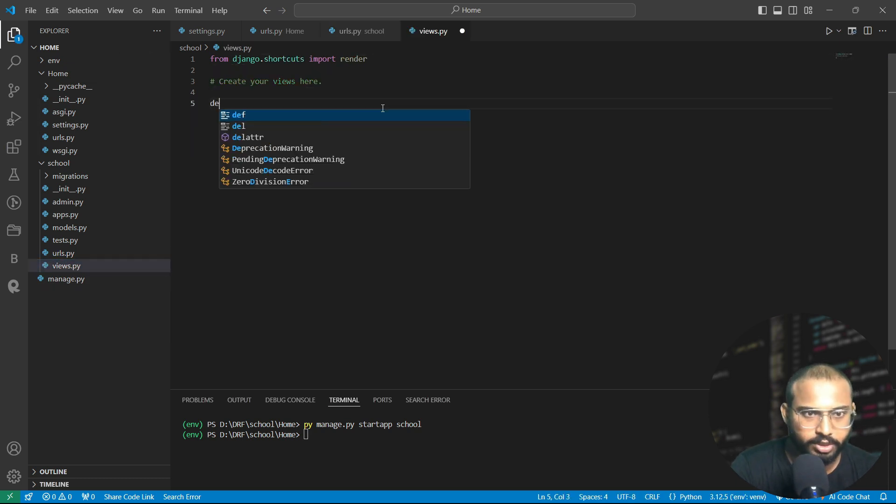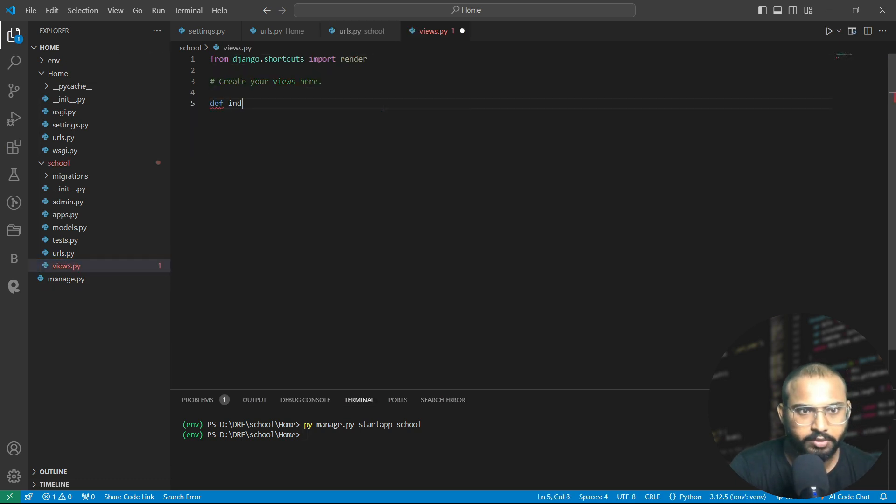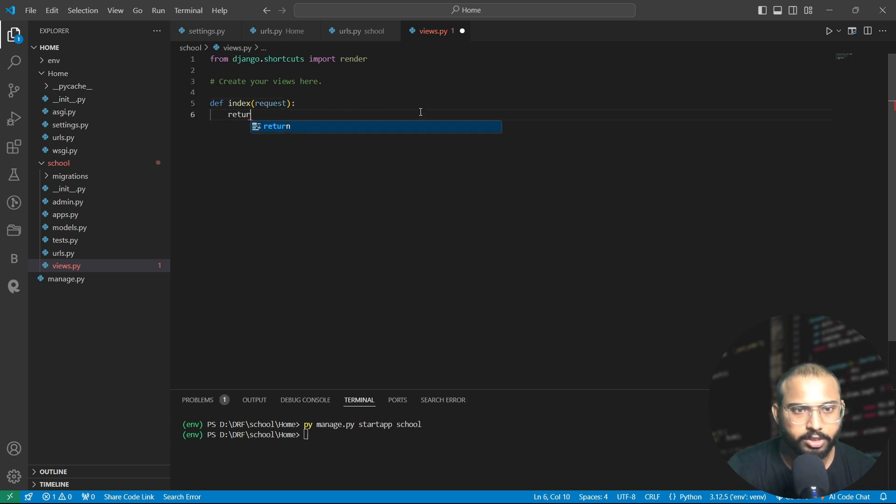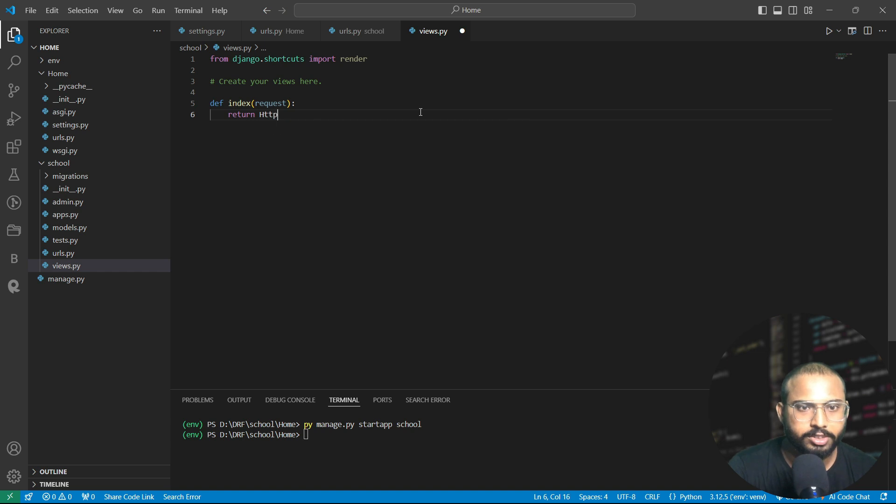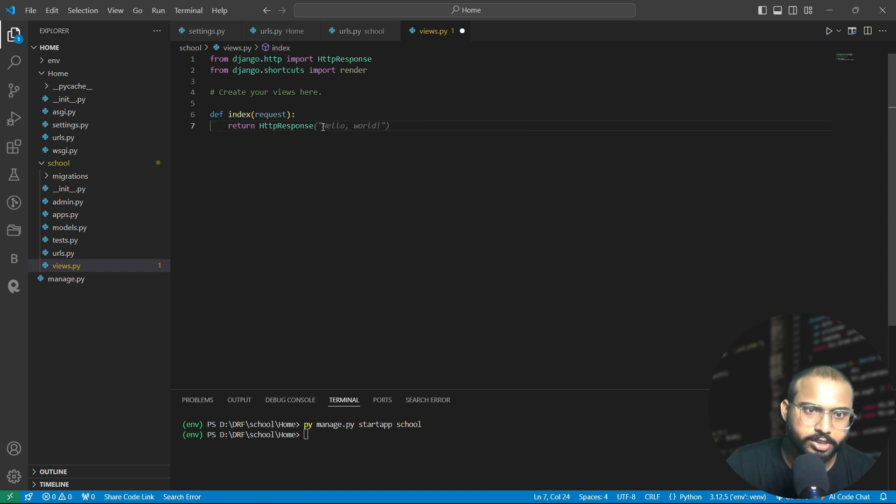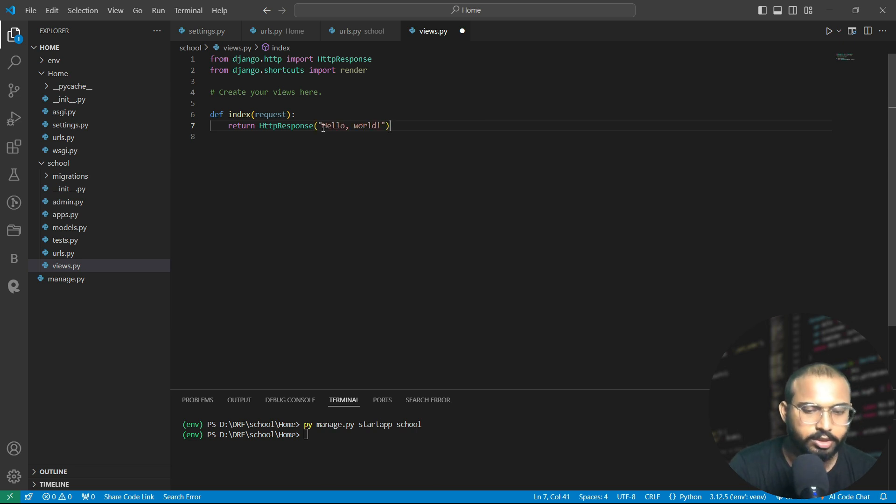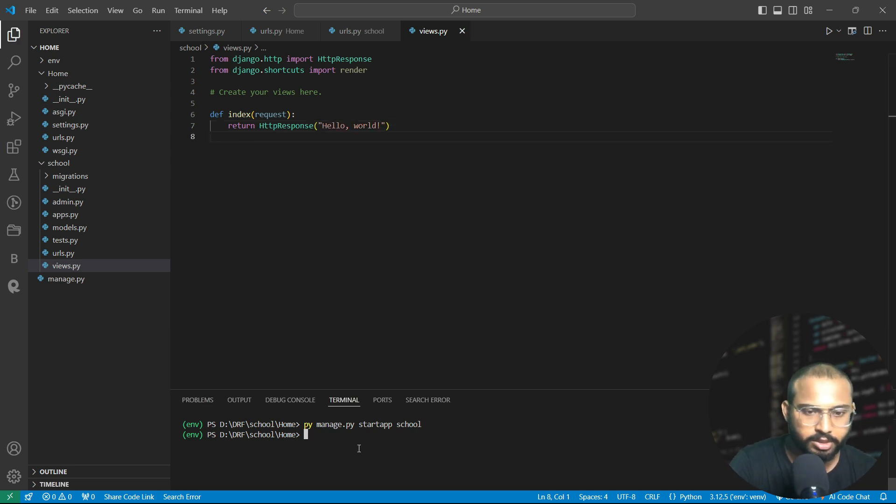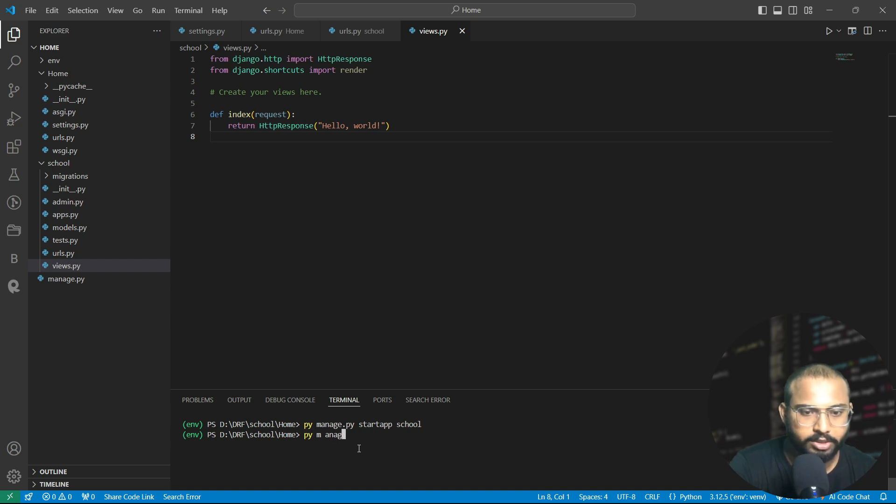Let's write here def index request, and right here return HTTP response. Here the option is already showing, so let's correct it and let's write here hello world. After saving this let's start our server, python manage.py runserver.